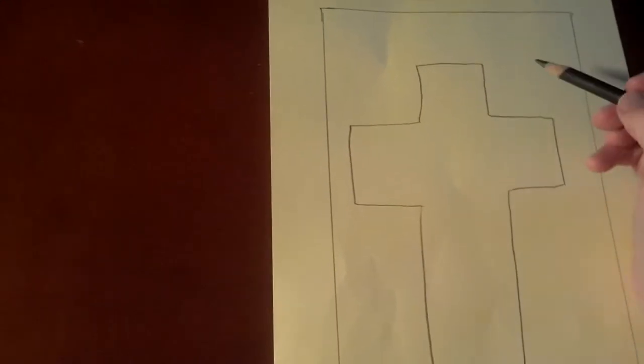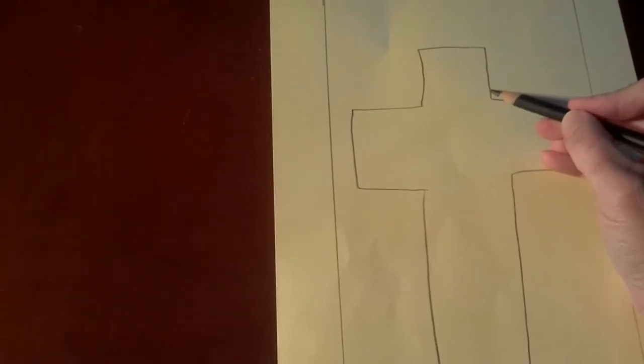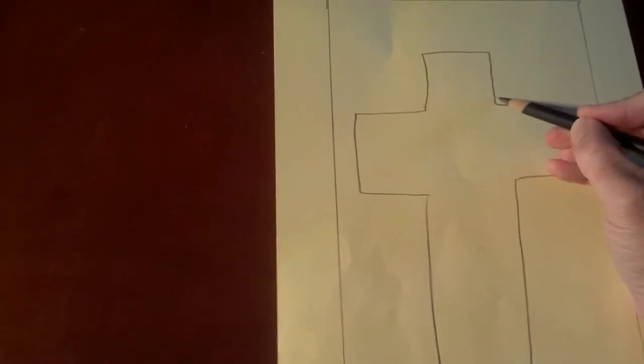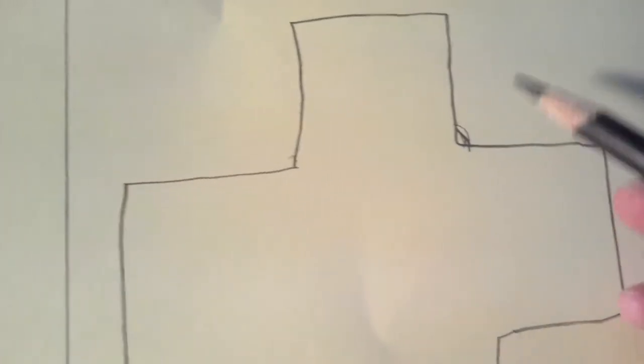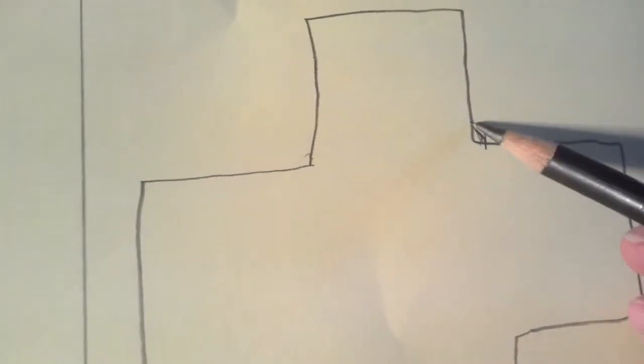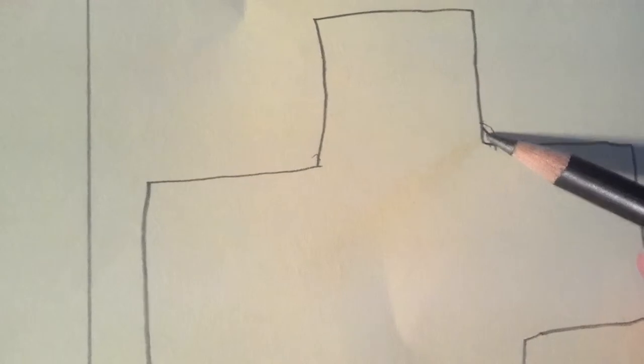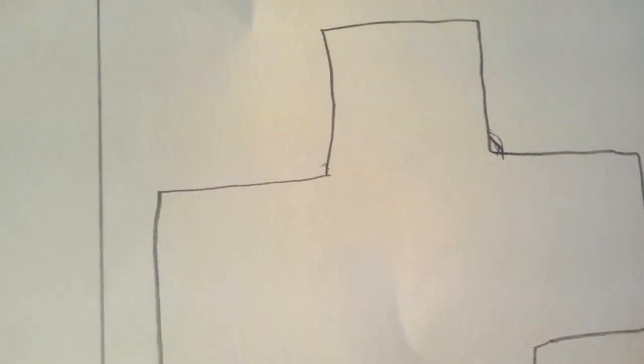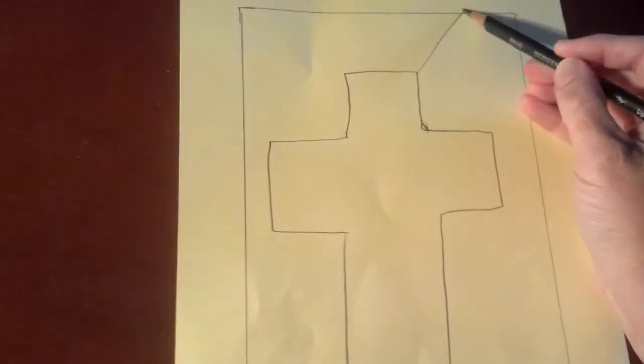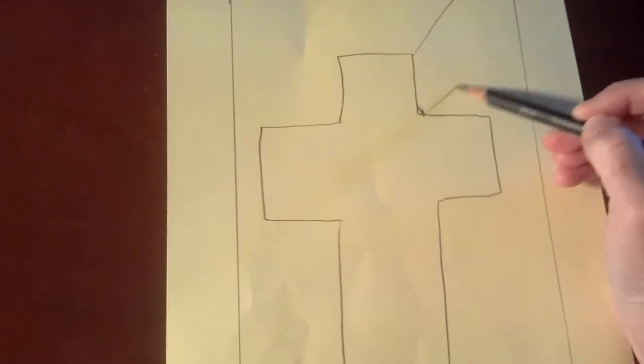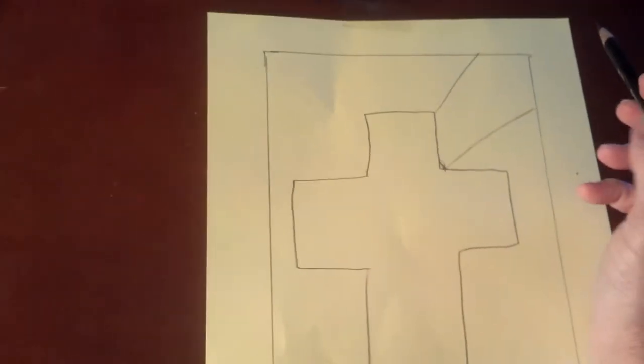I want you to keep in mind, you don't want to do any small areas like that. If you do a small area like that, when you come in with the black liquid lead it's just going to fill that in solid. So don't do any small areas like that. I'm going to try to just keep it big.